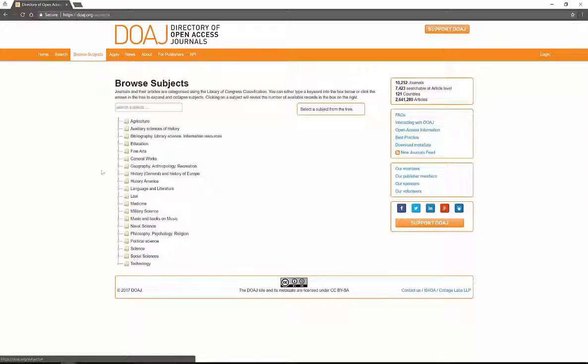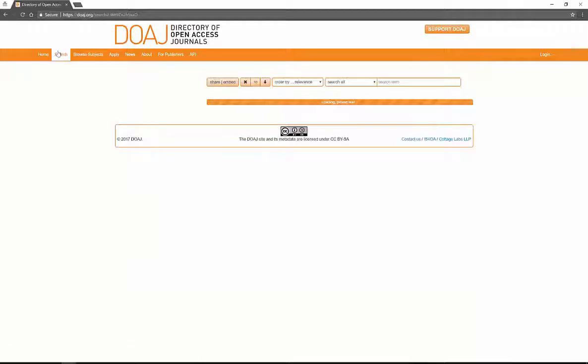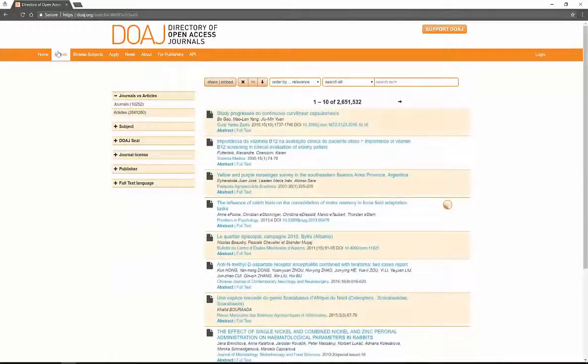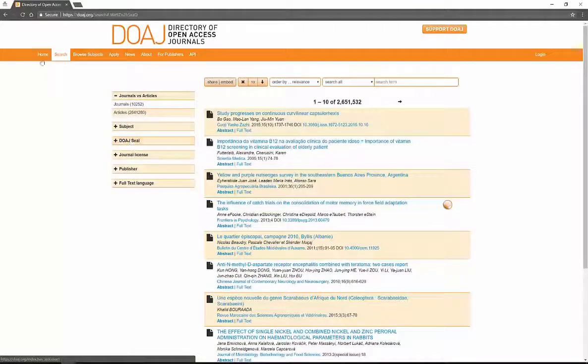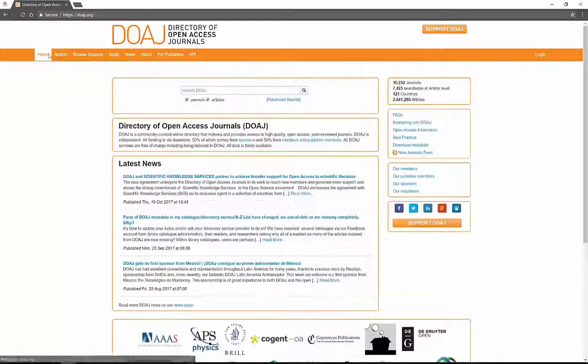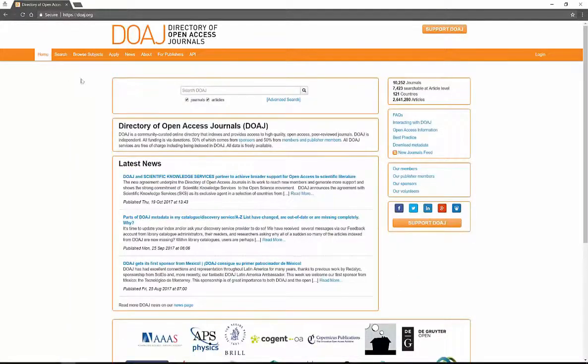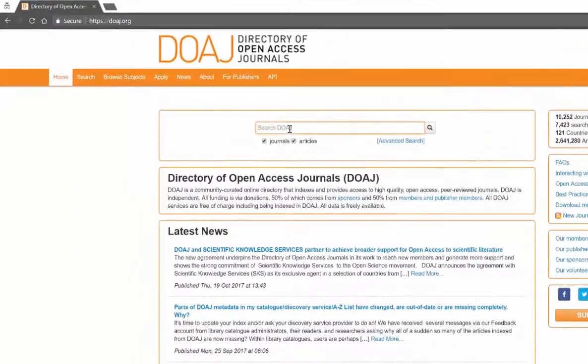You can look at all different areas in their list for the subject. Easy to use. I like the search tool myself. You can go by subject, DOAJ seals, you can look at the journal licenses but that's probably not what you're interested in. Easiest thing to do is to search in the search box.